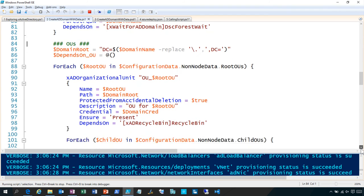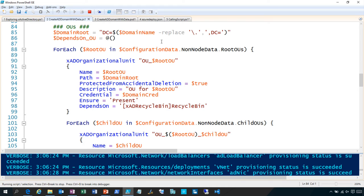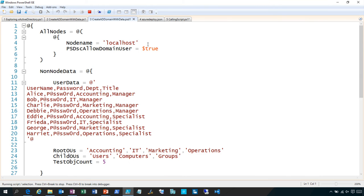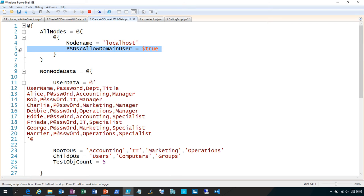Now the next part of the configuration gets kind of interesting. What I want to do is build out an OU structure and put users and groups in there. In DSC we're used to the simple quick demo configurations, but did you realize you can actually put scripting and looping in the body of your DSC configuration script? So now we can iterate through data. What I did was create this PSD1 data file — this is your hash table with AllNodes. Here's the node name localhost, which you have to have in Azure, and the property called PSDSCAllowDomainUser.